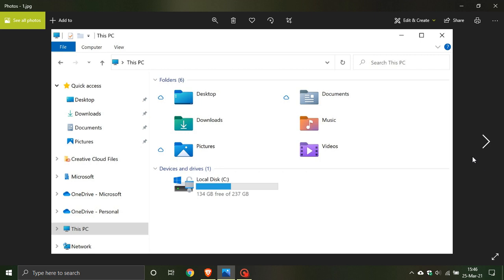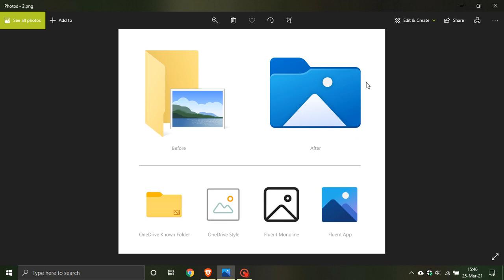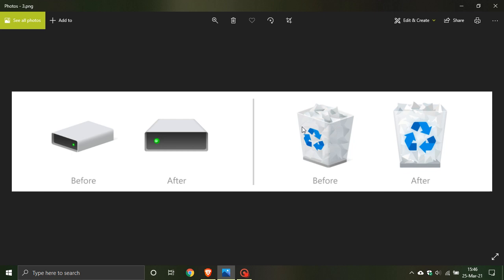I just want to show you some before and after images. This is what the current Windows 10 picture folder looks like and this is what it could look like in Windows 10 version 21H2 - a lot more color, rounded corners and a flat look.